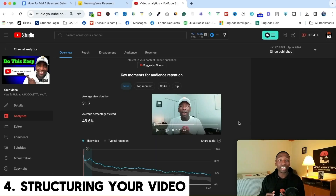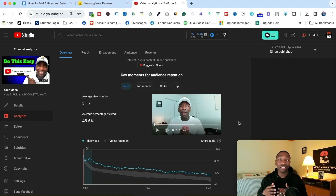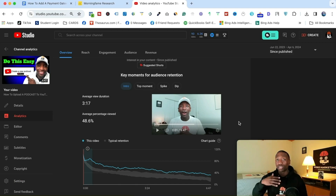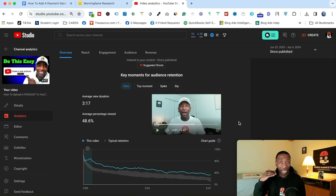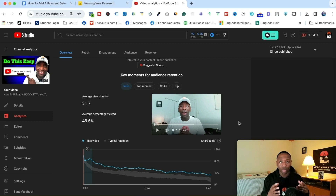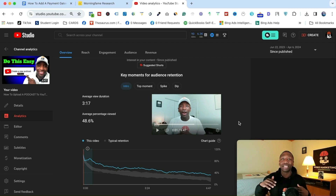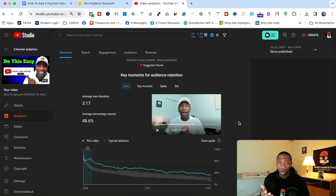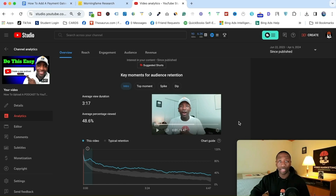Step number five is structuring your video, which ties directly into scripting. Some people script every single word, but that doesn't work for me. I use bullet points — I list them out on paper. What I focus on most heavily is the first 30 seconds of my video, because that's ultimately going to determine if somebody continues watching. YouTube even has an analytics metric for it, which tells you how important it is.